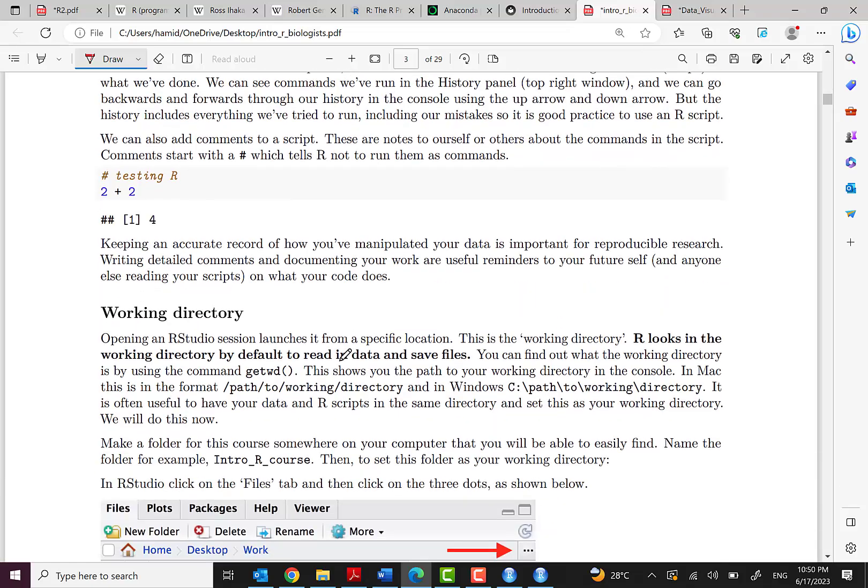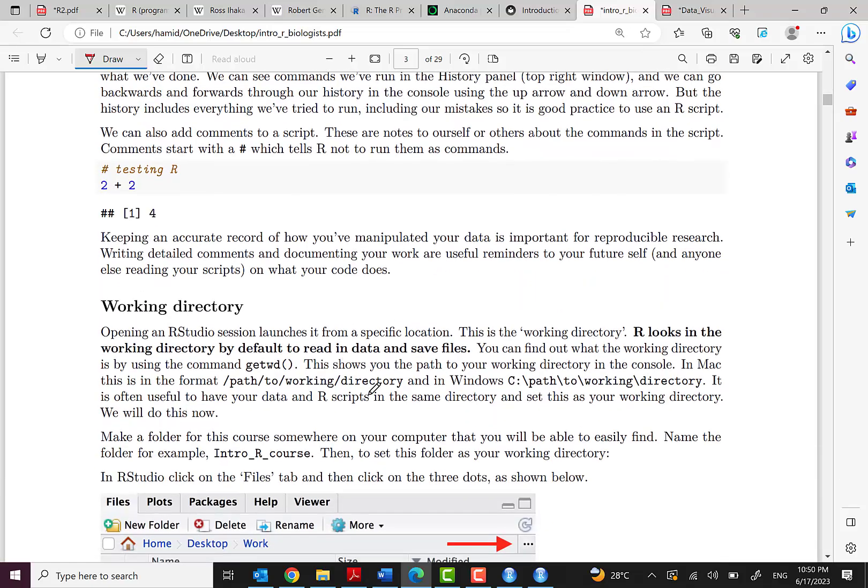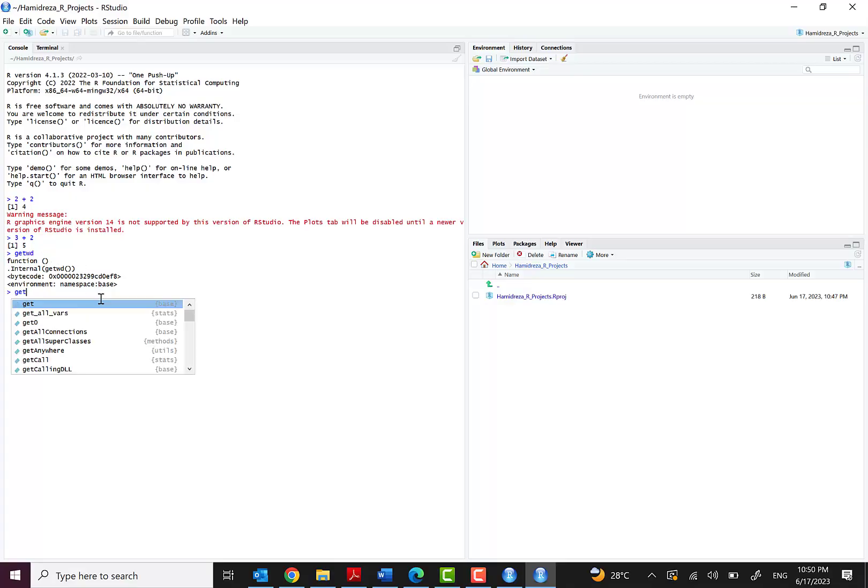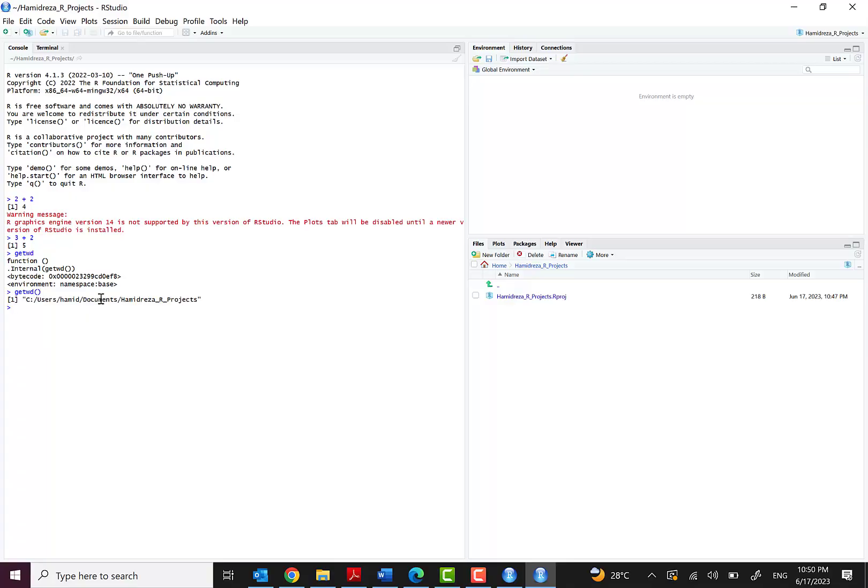And I also talk with you about the working directory. If you want to check it with the command, just type getwd with two parentheses. You can see that, yeah, this is the working directory in C:/Users/Hamid/Documents/Hamidreza_R_project.